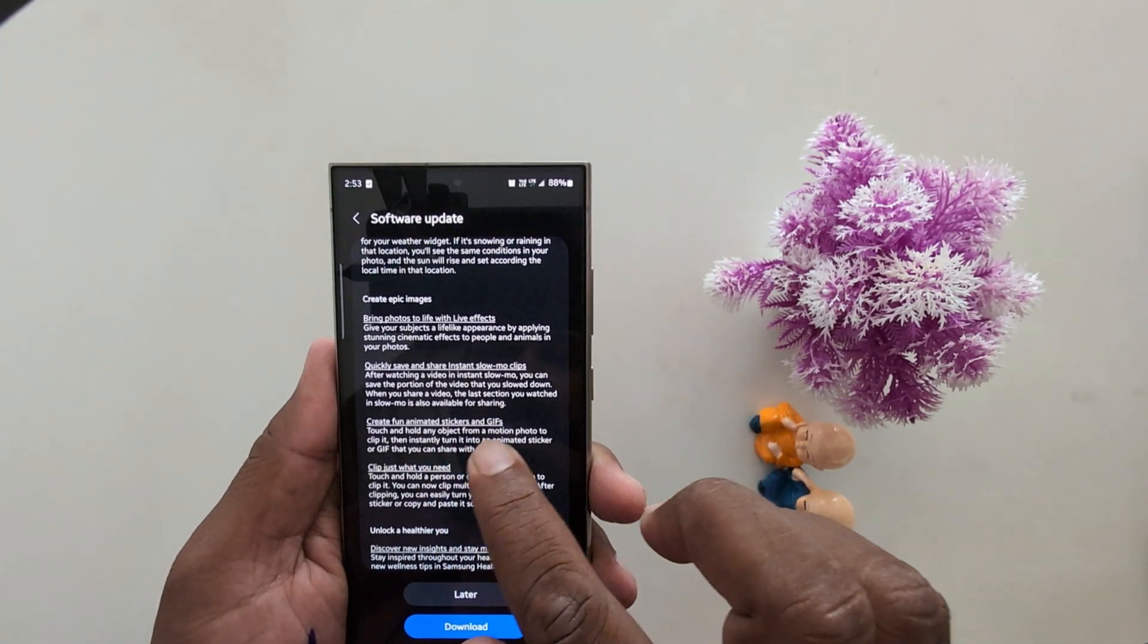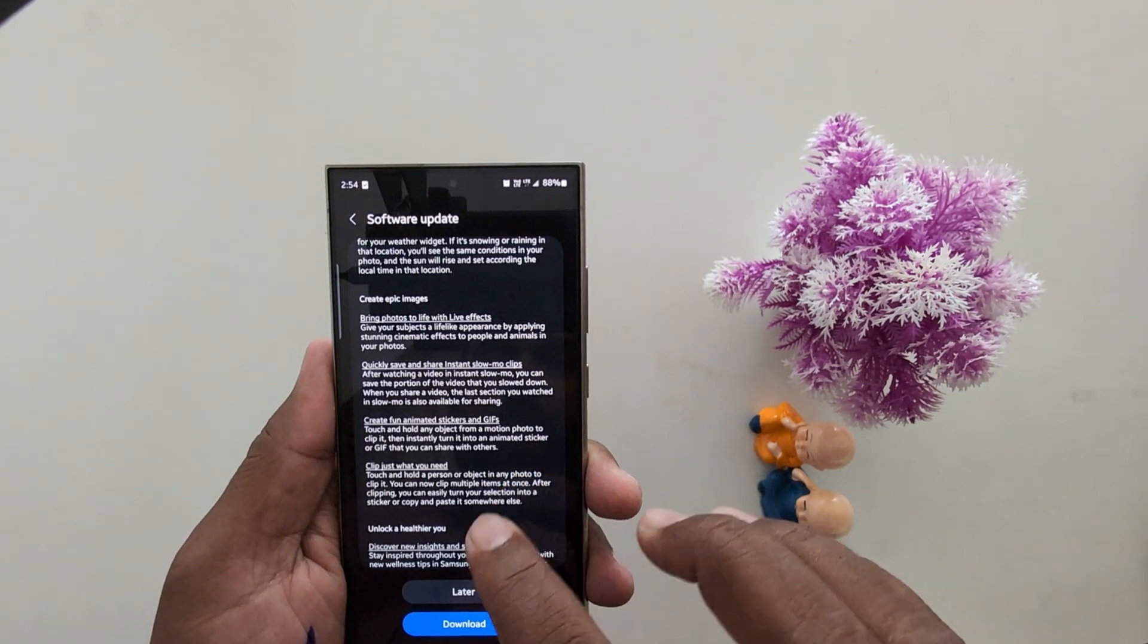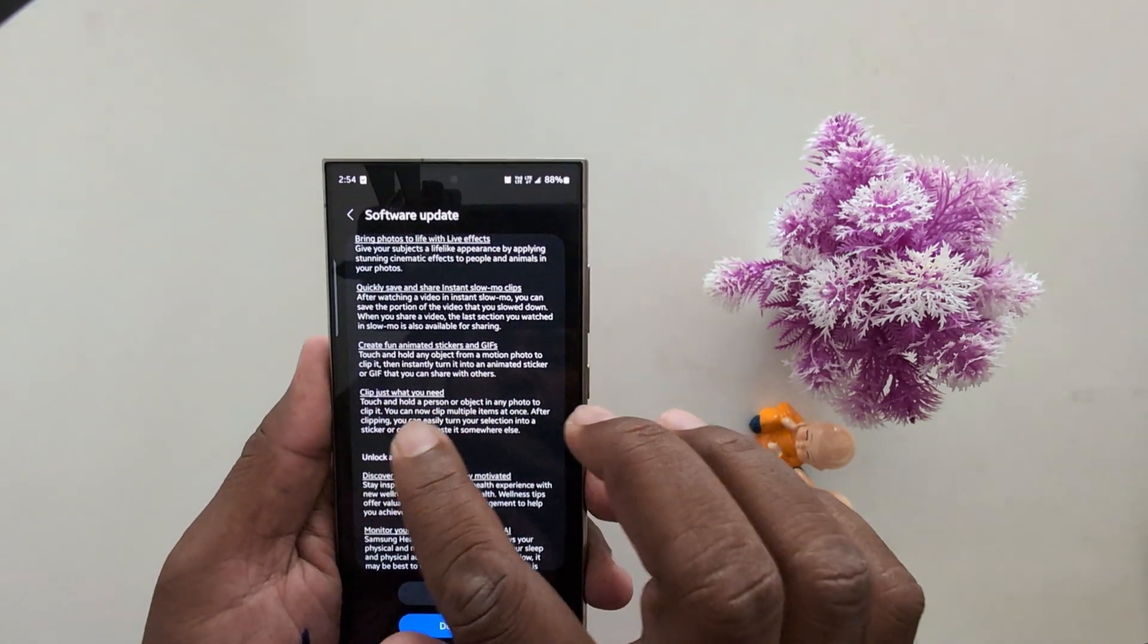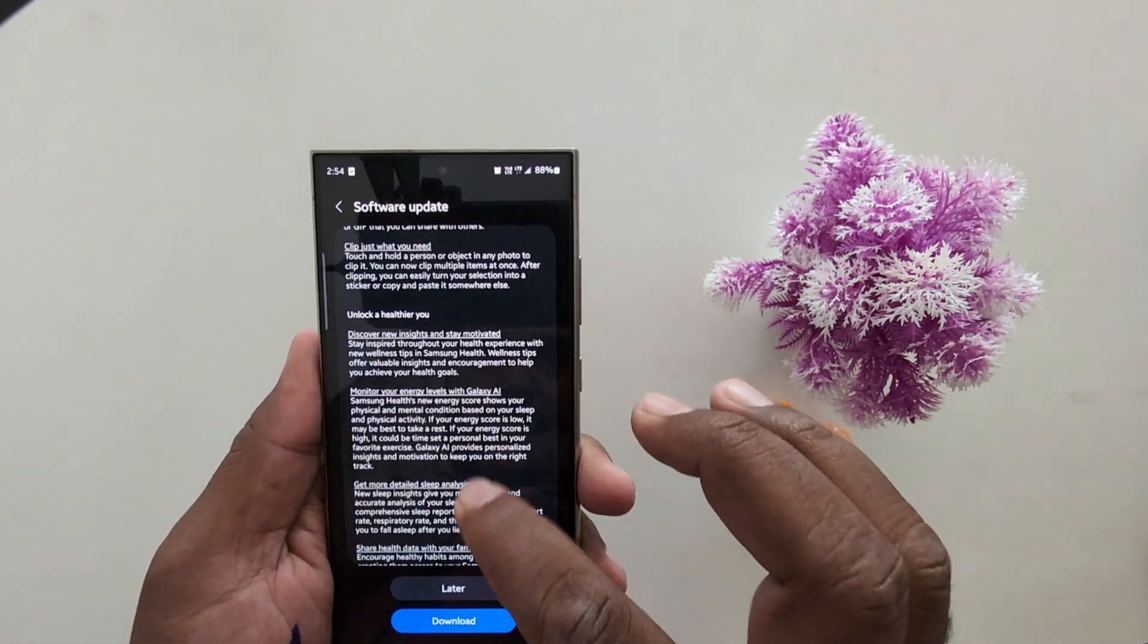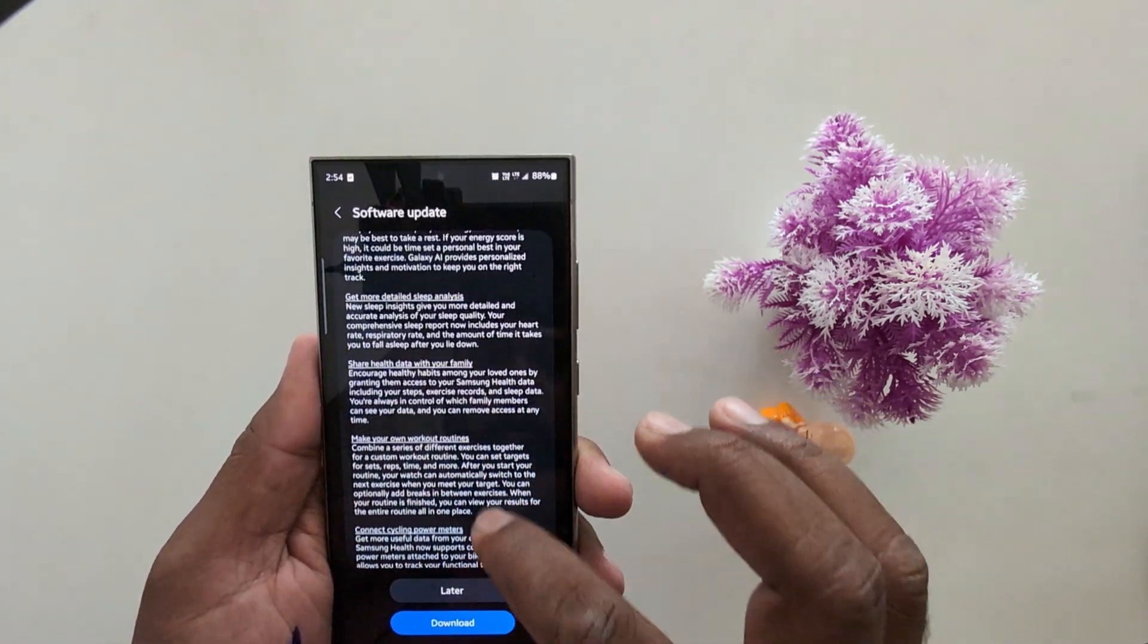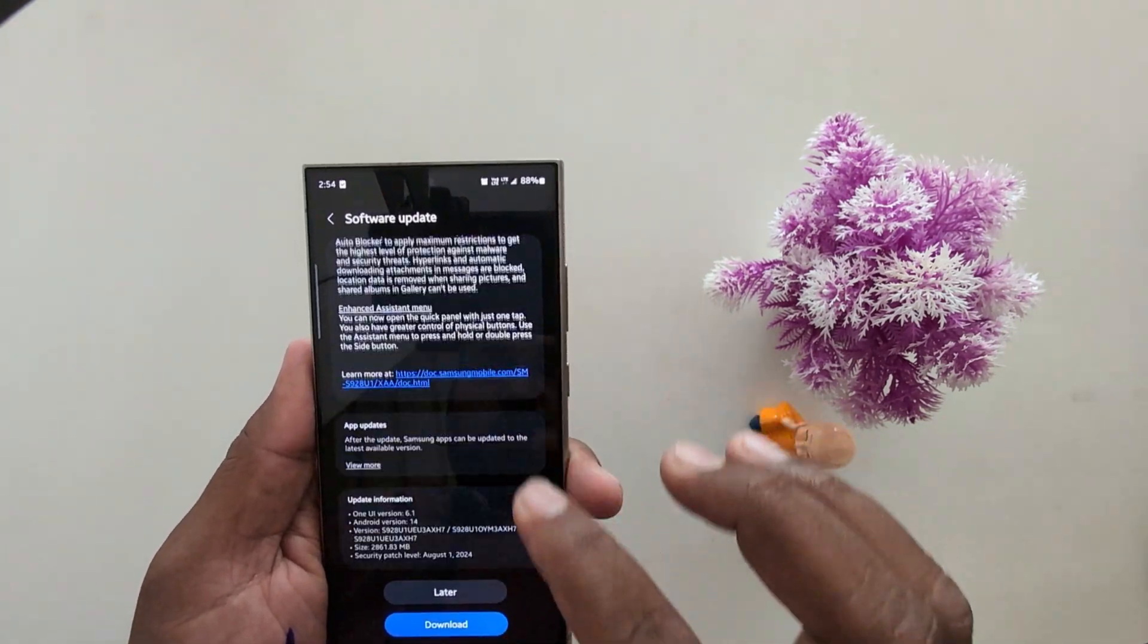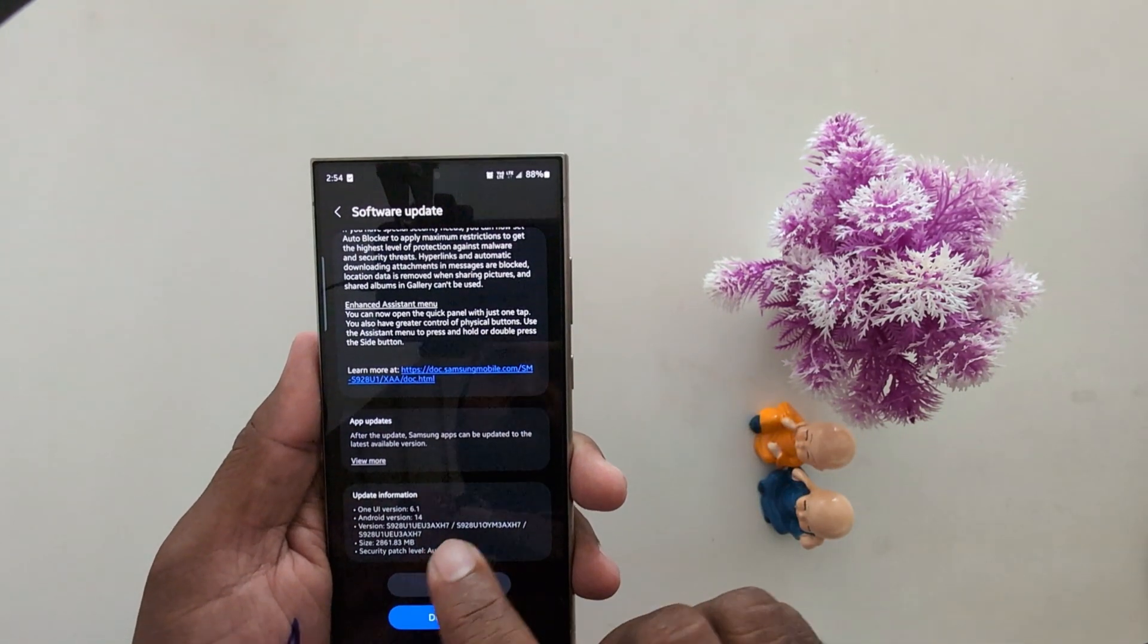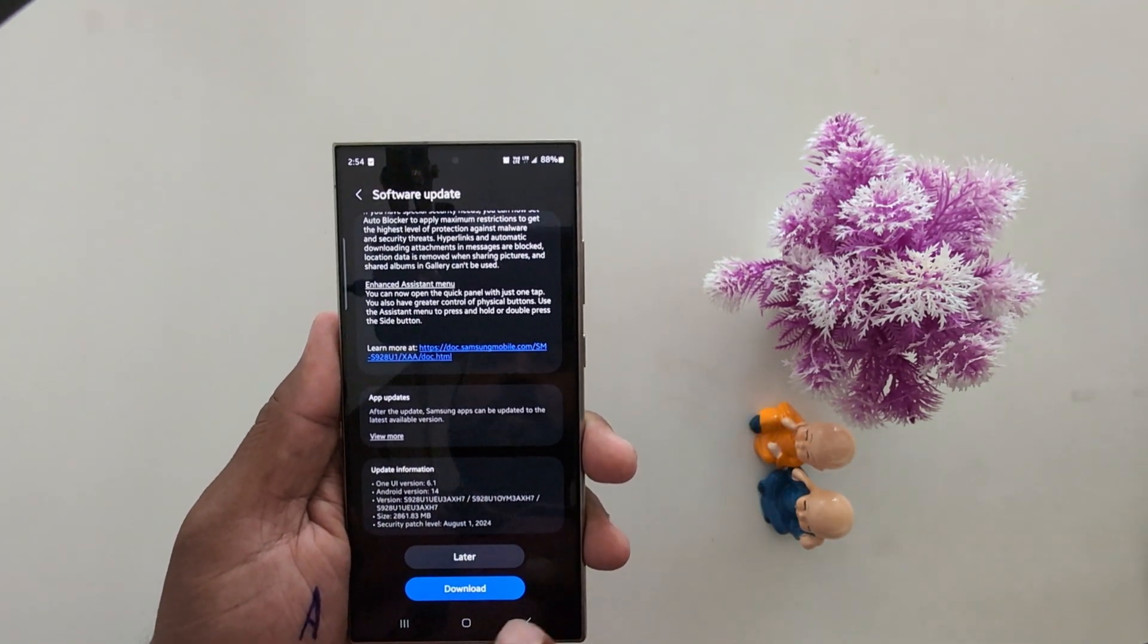Create fun animated sticker and GIF clips just what you need. So you can see the lots of new AI features on latest Samsung One UI 6.1 running Android 14 version.